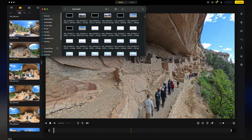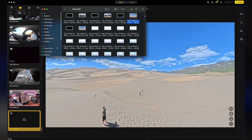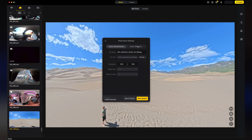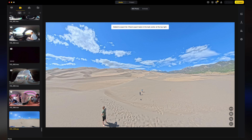Just to show you — I did drag a 360 photo from Great Sand Dunes into the app and exported it as a 360 image, but it did not work and was not viewable in the headset. So 360 photos are not supported yet, only videos, as mentioned.